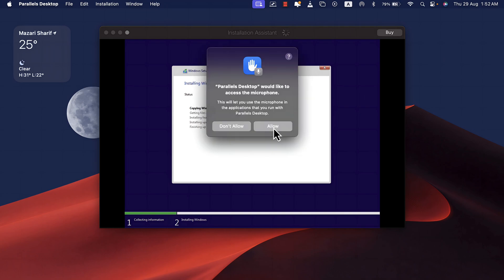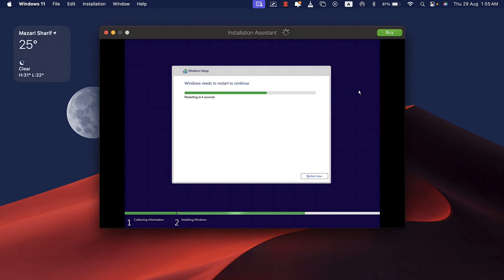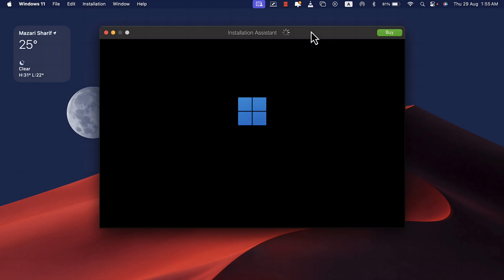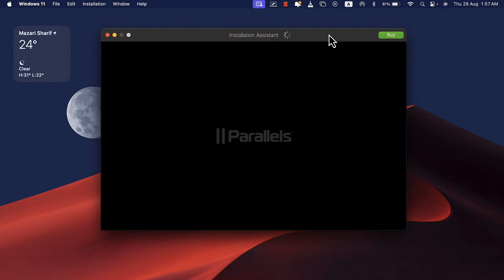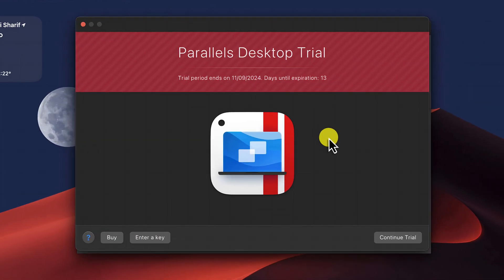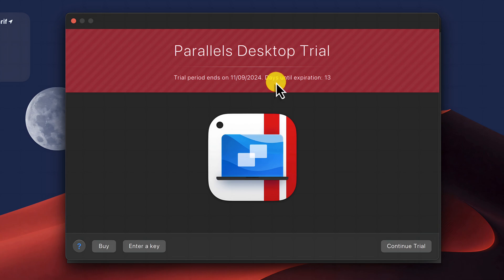Once the ISO file is downloaded, the installation of Windows 11 will start automatically by itself. So just wait for the software to install Windows 11 on your Mac computer. During the installation process, if you see a message like this, just click on Continue Trial.